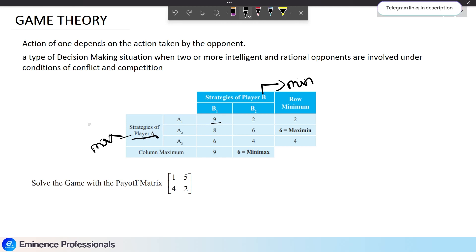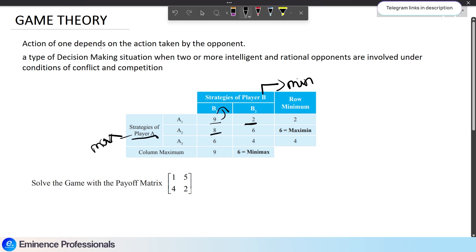For example, if Player A chooses strategy A1 and Player B chooses strategy B1, the pay-off is 9. If A chooses A1 and B chooses B2, the pay-off is 2. If A chooses A2 and B chooses B1, the pay-off is 8. If A chooses A2 and B chooses B2, the pay-off is 6.